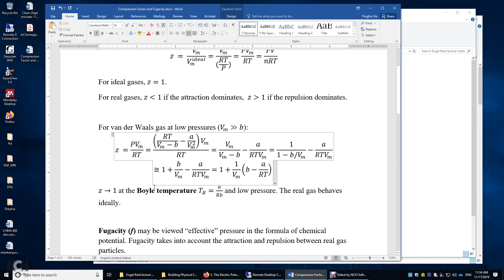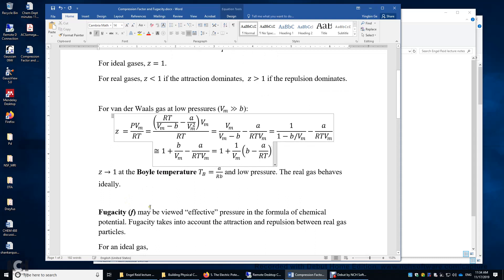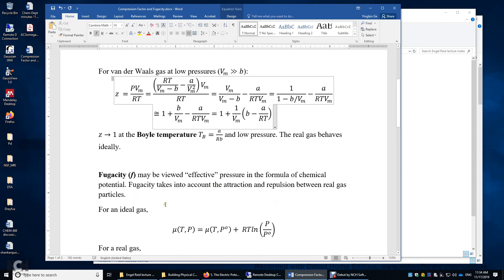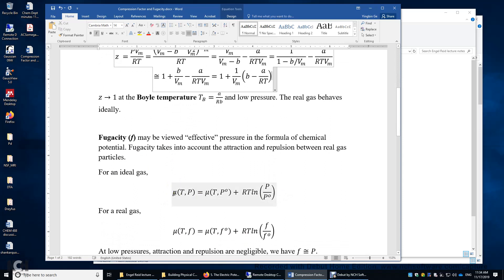Now let's look at the fugacity. Fugacity may be viewed as effective pressure in the formula of chemical potential mu. Fugacity takes into account the attraction and repulsion between the gas particles. For an ideal gas, mu at temperature P equals mu at pressure P0 plus RT times ln(P over P0). You can replace P0, the standard state, with any other reference state.